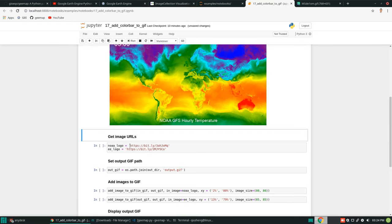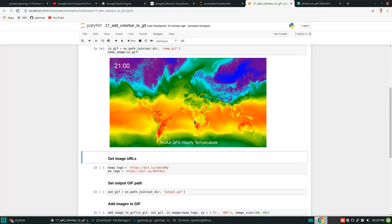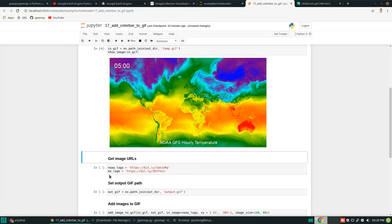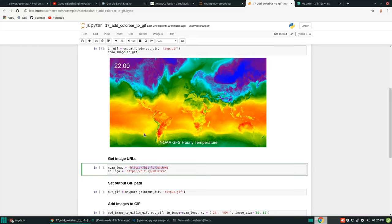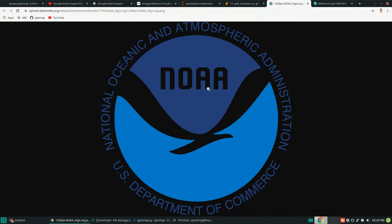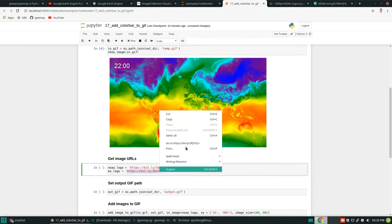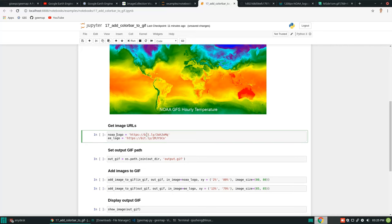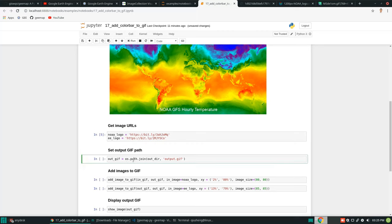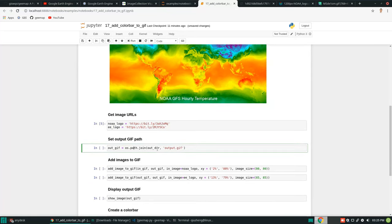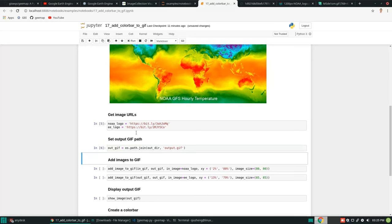I'm going to show you how to add two logos. For example, this data is from NOAA and we're also using Google Earth Engine, so let's add NOAA and Earth Engine logos onto the map. You can Google any image and retrieve it directly from the internet. We set the URLs of these two images and also set the output file path — where we want to save the modified GIF. I'll save it to the downloads folder as 'output.gif'.